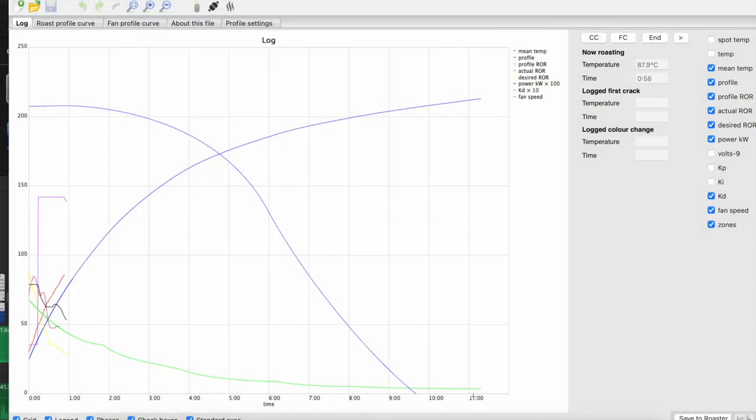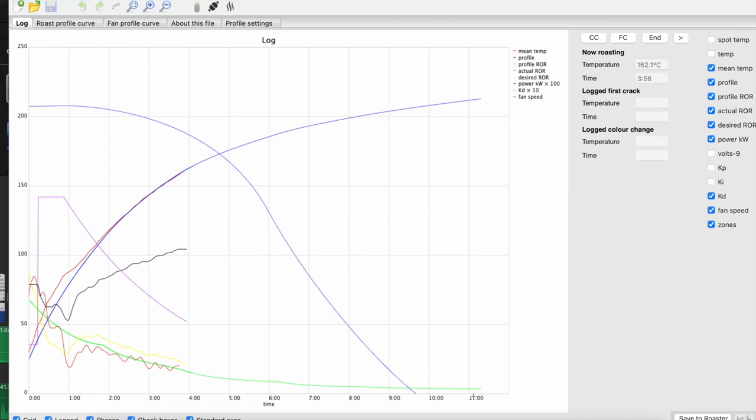From there, sit back, relax, and let the Link do its thing. The only input needed is if a user is logging the first crack to activate their DTR. If doing so, note that the crack is most likely to occur around 8 minutes to 8 minutes and 30 seconds.